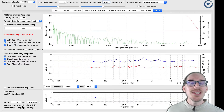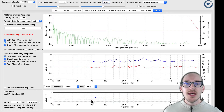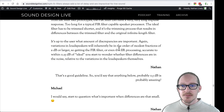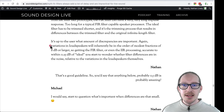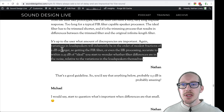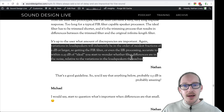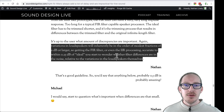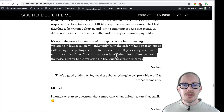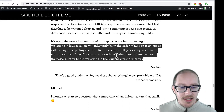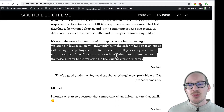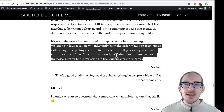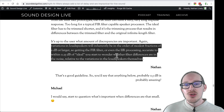He pointed out that the goal is not to get to zero. The goal is to get to a low enough error that you won't be able to hear it. He says variations in loudspeakers will inherently be in the order of modest fractions of a dB or larger. So getting the FIR filter or even IIR processing accurate to within 0.25 dB of ideal — you start to wonder whether filter differences are in the noise relative to loudspeaker variation. Manufacturing tolerances aren't even this close, so if speakers won't be within 1 dB of each other, we shouldn't be pushing our filters that far.